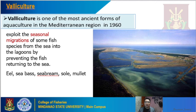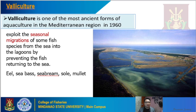Next is valley culture, which is the most ancient form of aquaculture in the Mediterranean region, originating in the 1960s. Valley culture exploits the seasonal migrations of some species from the sea into lagoons by preventing the fish from returning to the sea. The target species for valley culture include eels, sea bass, sea bream, sole, and mullet.